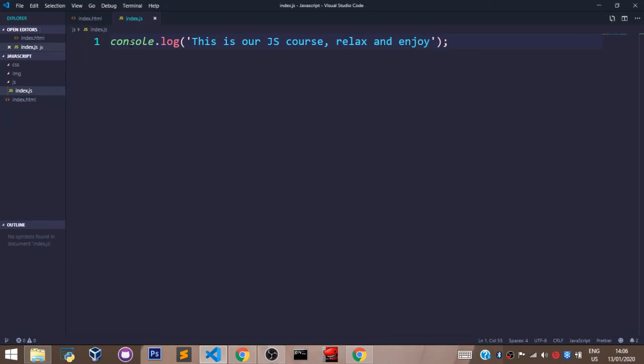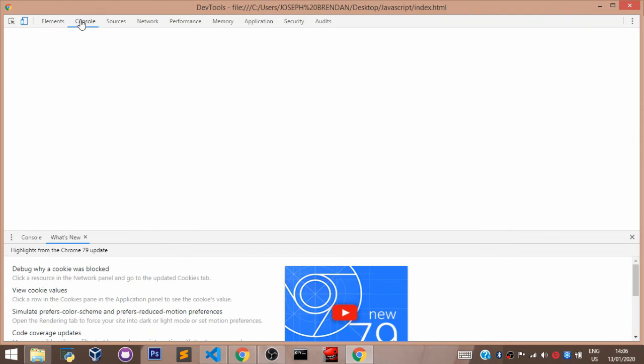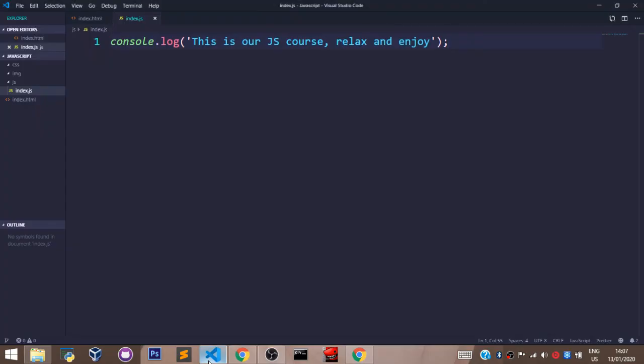End every line in JavaScript with a semicolon — although it's not mandatory anymore, it's always standard to do that. Let's save that, close the console, reload the page, then head back to the console to see what we have.